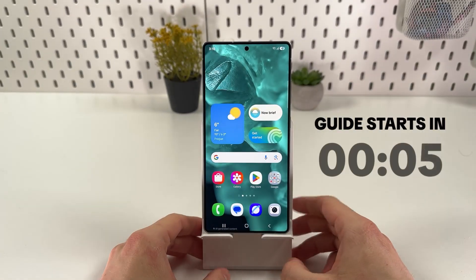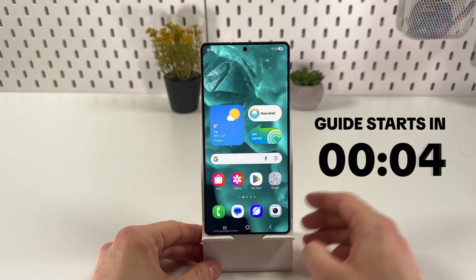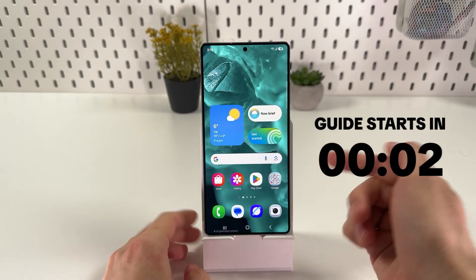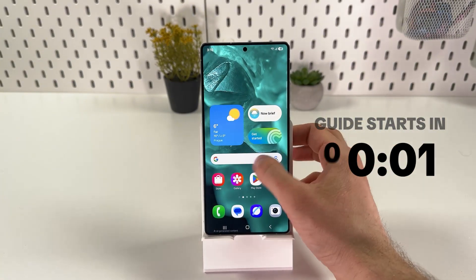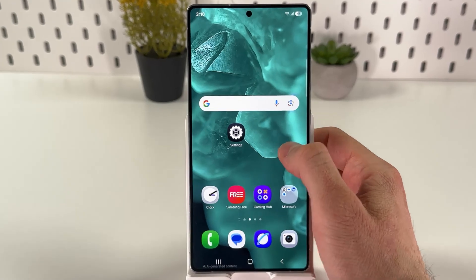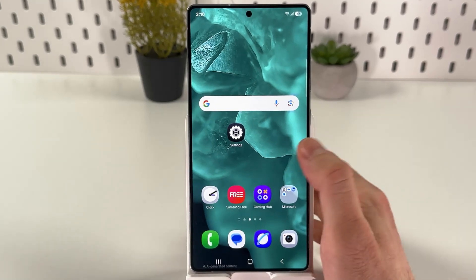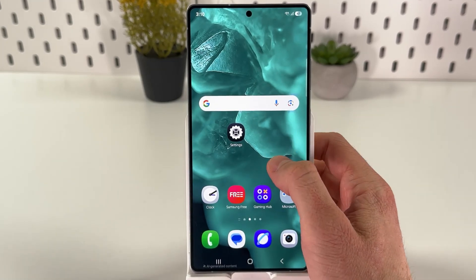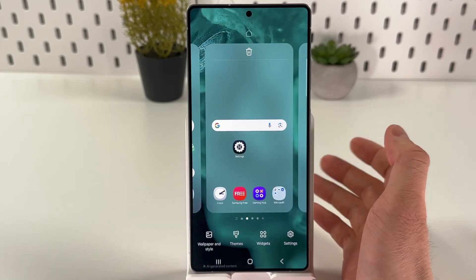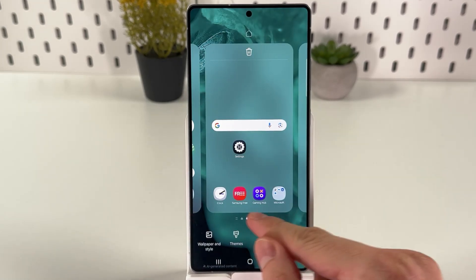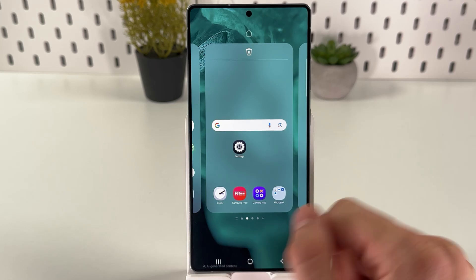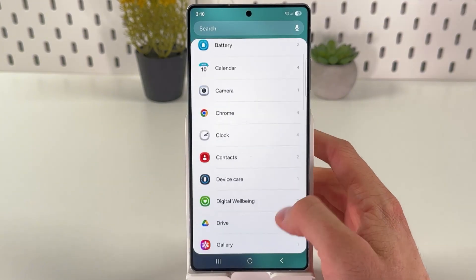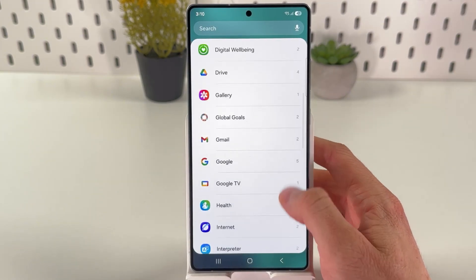If you want to add widgets to your home screen on your Samsung Galaxy S25 Ultra, first of all, locate any empty space on your home screen and hold your finger on it. Now choose Widgets. In here you can see the list of the addable widgets.